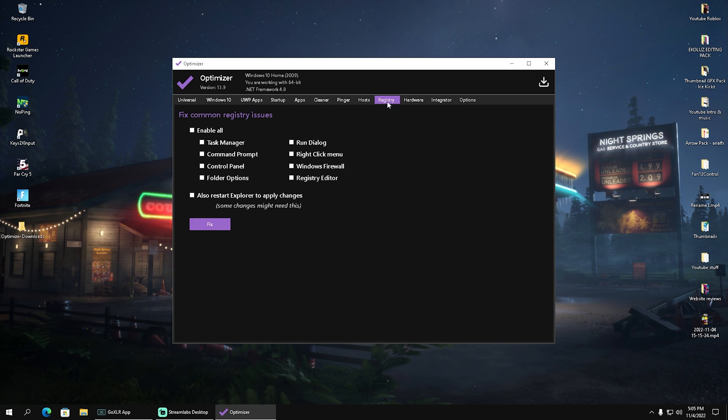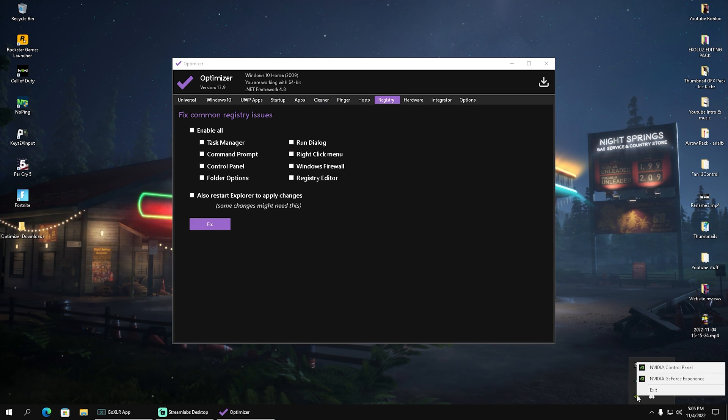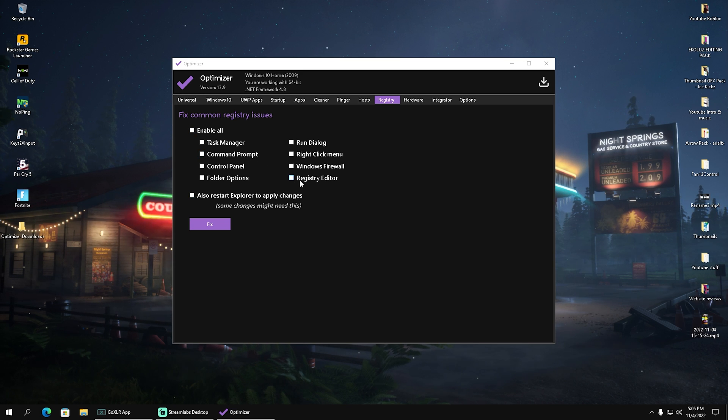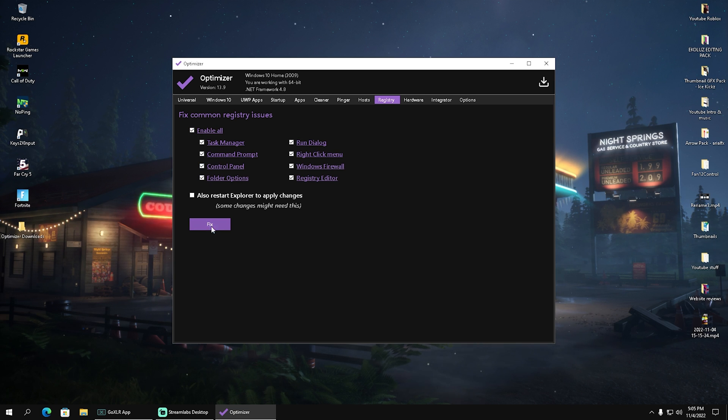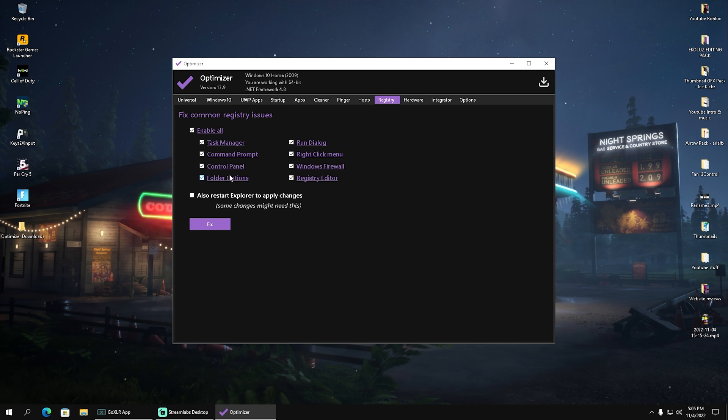Once you're done with that, go over to registry. If you can't open your Nvidia control panel for whatever reason, or your CMD or registry editor doesn't work, you can fix them all by enabling them here and clicking fix. Everything will get reset and work again.